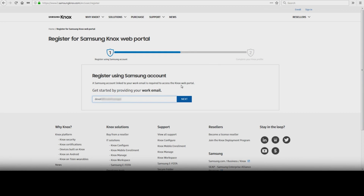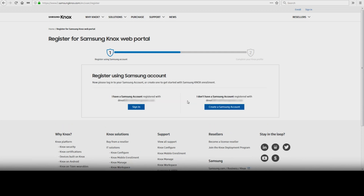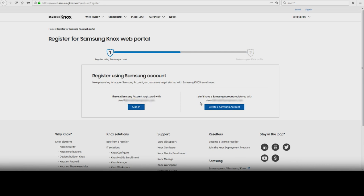If you already have a Samsung account linked with this email address, click Sign In and complete the Knox Portal Registration Form. Otherwise, click Create a Samsung Account.